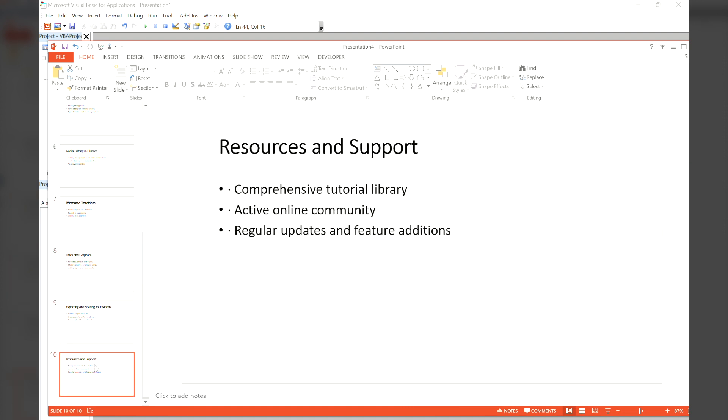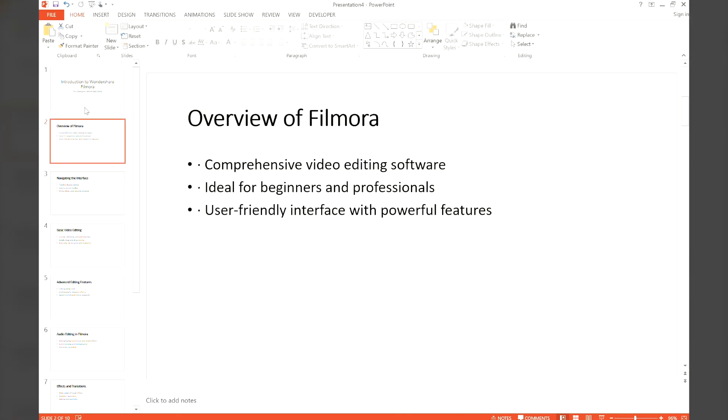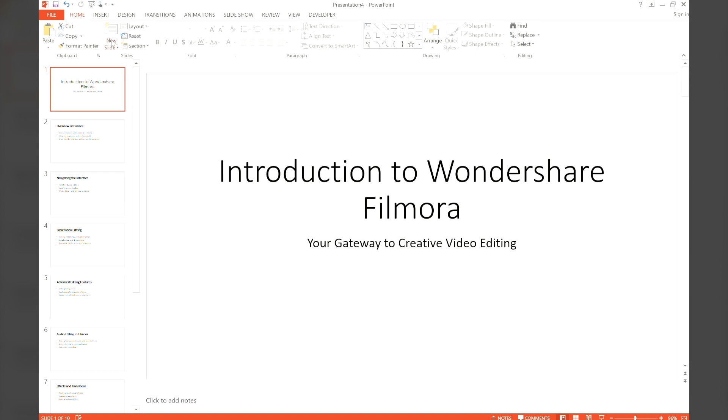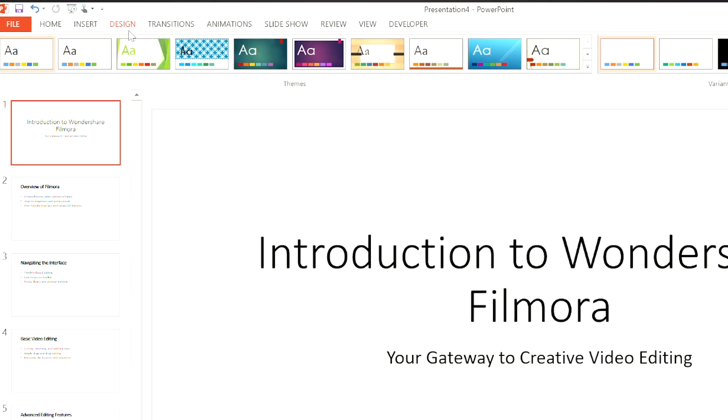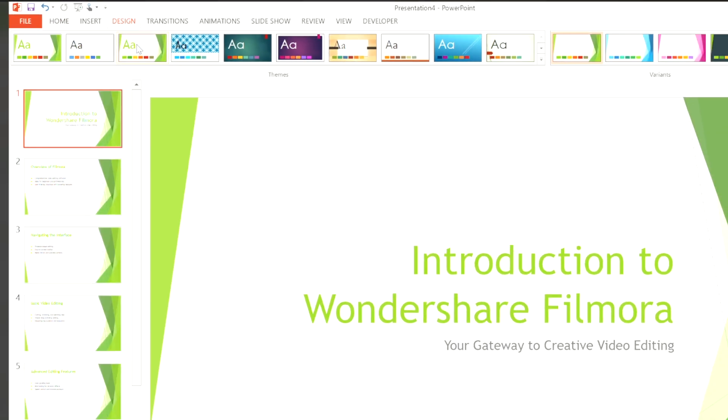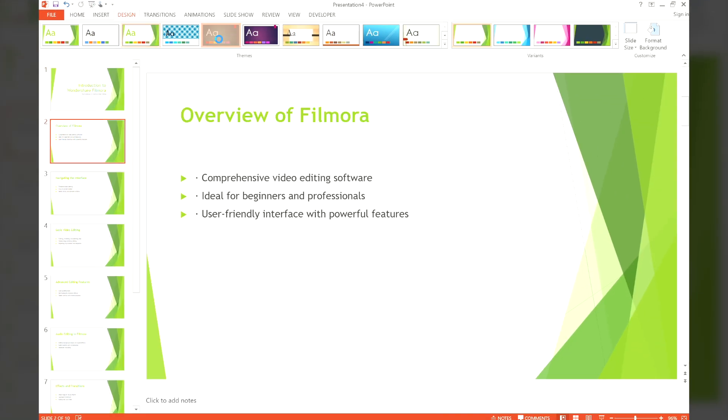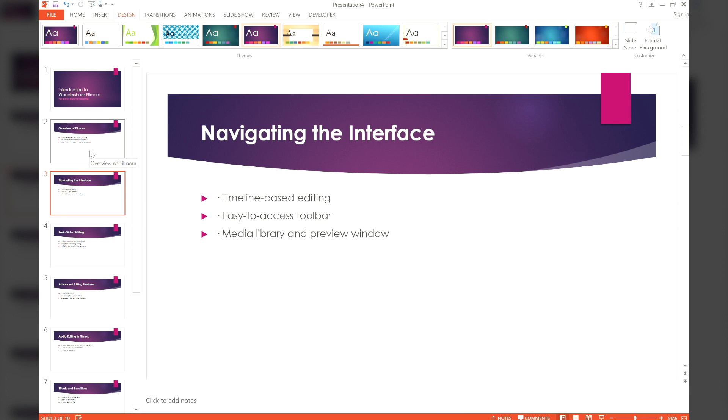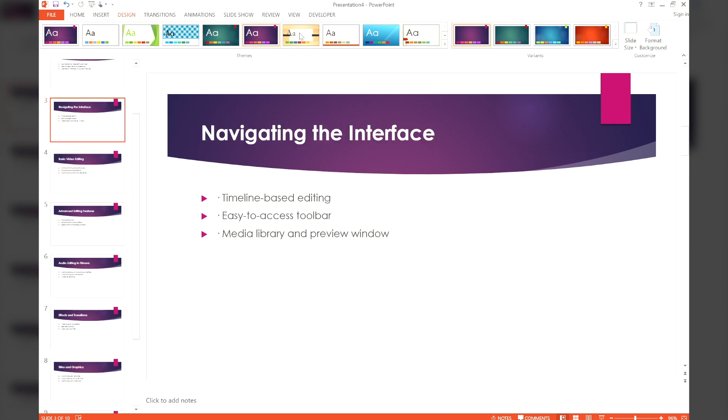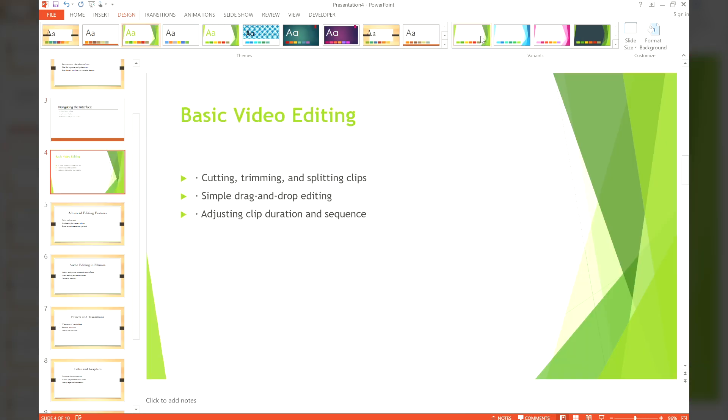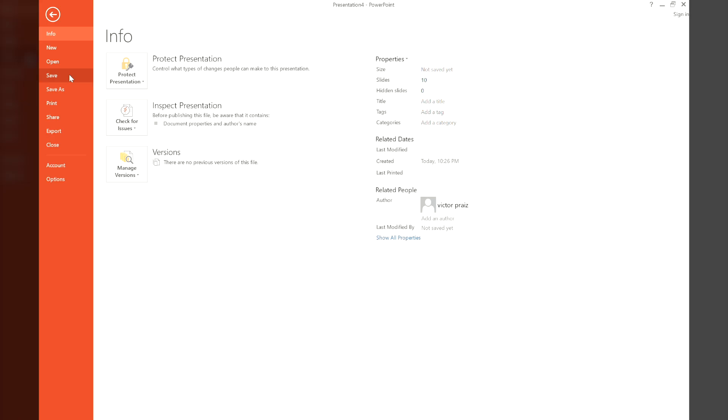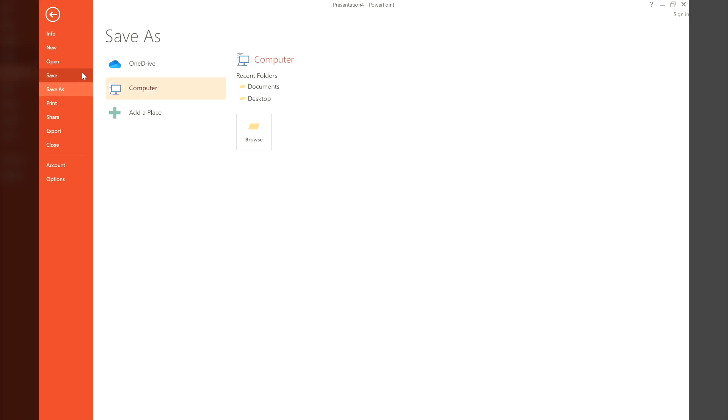The slides generated in our case are as follows. Once you have the slides in place, use the Designer pane to customize each one. Choose a style and color that aligns with your audience and target audience. If you're satisfied with the design and content, save the PPT and you're set for the presentation.